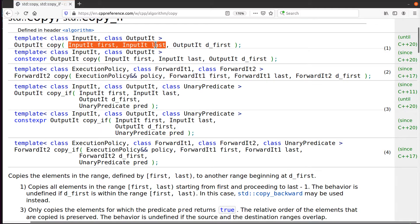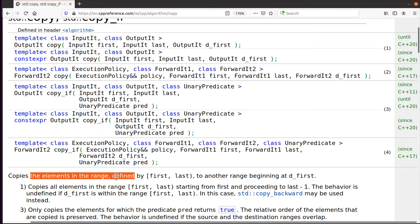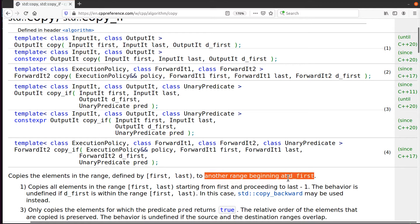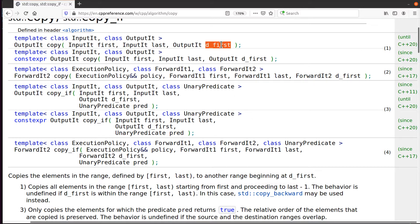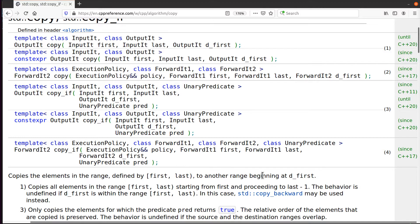As the doc says, it'll copy the elements from the input range, from first to last, into another range beginning at d_first, which is the destination. Notice it said to another range, not to another container. That means you can actually use this to copy and make copies of things in the same container as well.